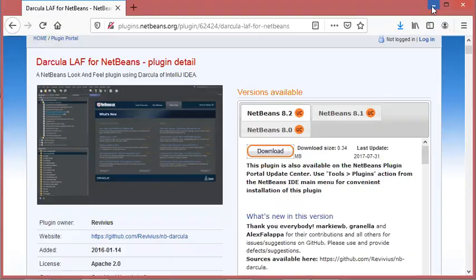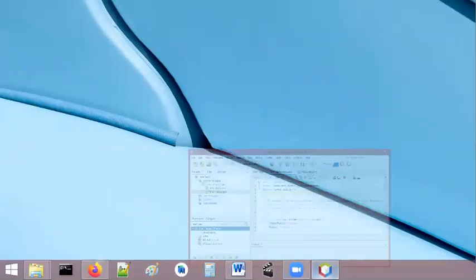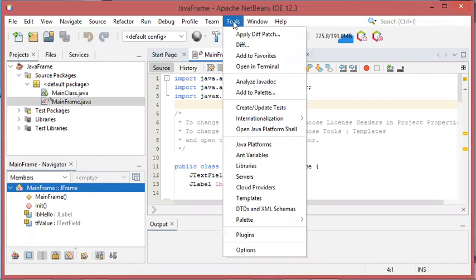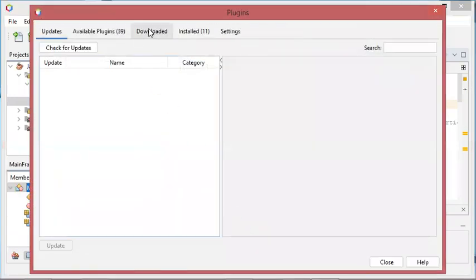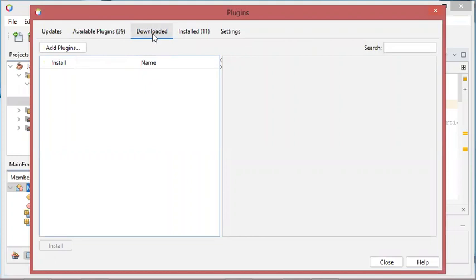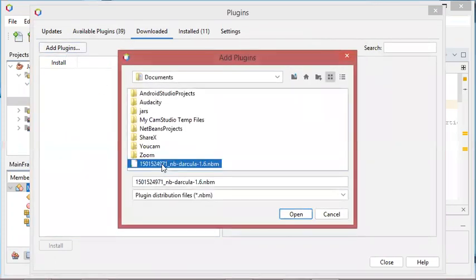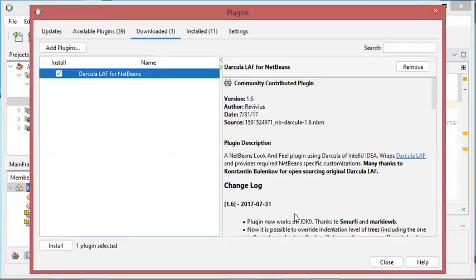Now that I have downloaded the plugin, I should install it on NetBeans. To install the plugin, I should go to Tools, then Plugins, then Downloaded because I downloaded the plugin. Then I select it from my computer, then Open. Now I have to install this plugin, so let's click on Install.